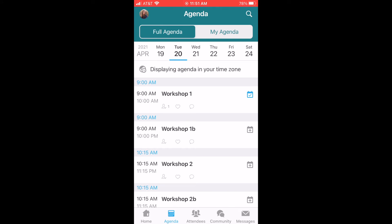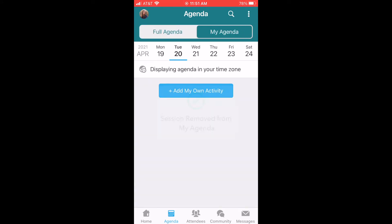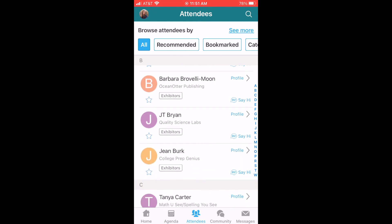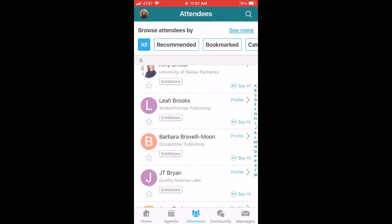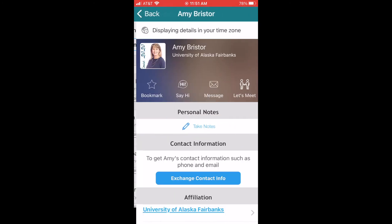Let's click on attendees. This is a great place to see profiles for all of the exhibitors and those who are attending the fair, if they've set up a profile. You can easily click through the profiles to connect with others.